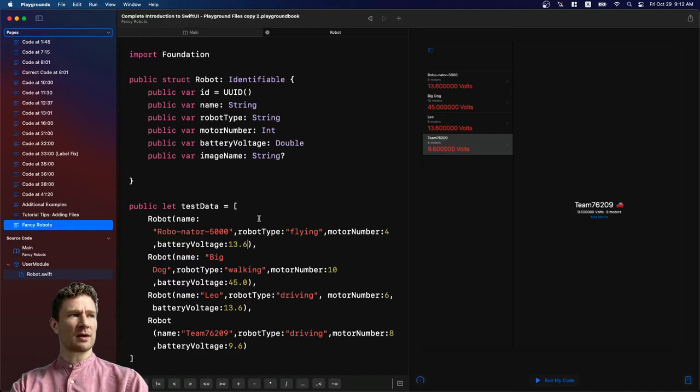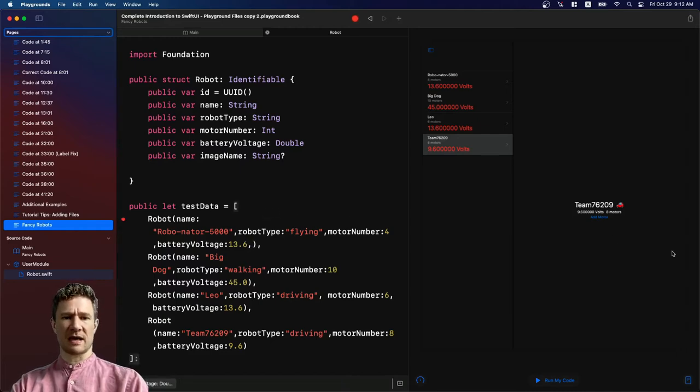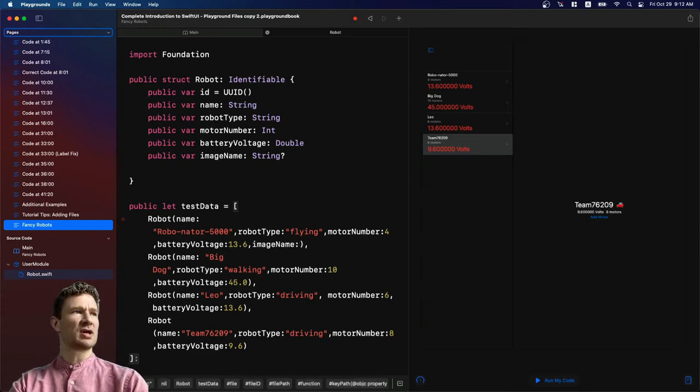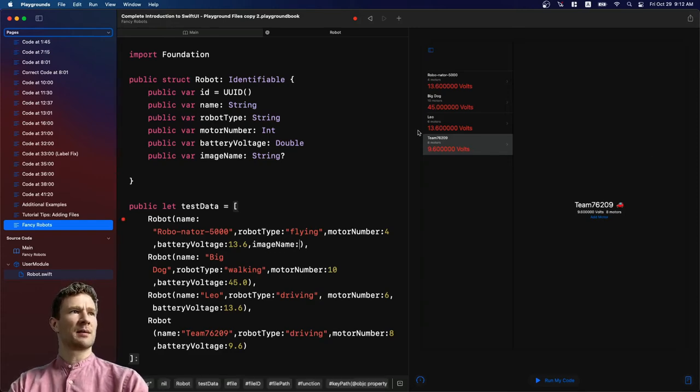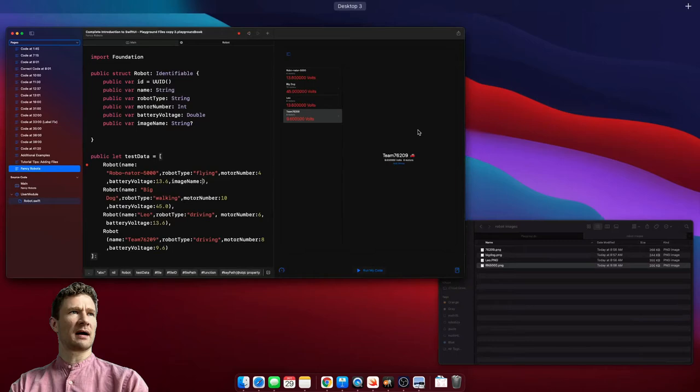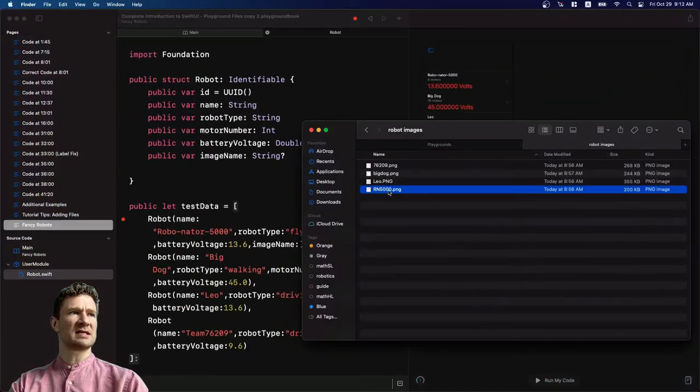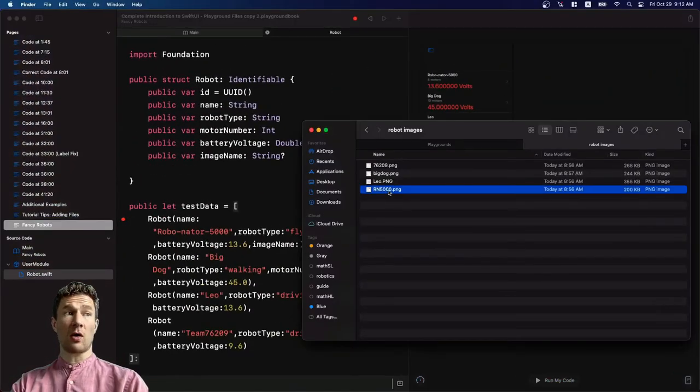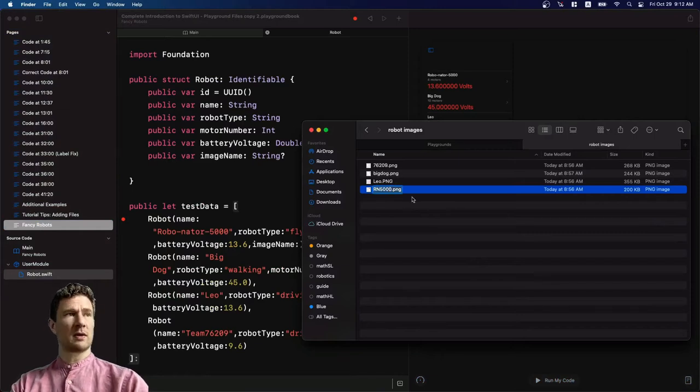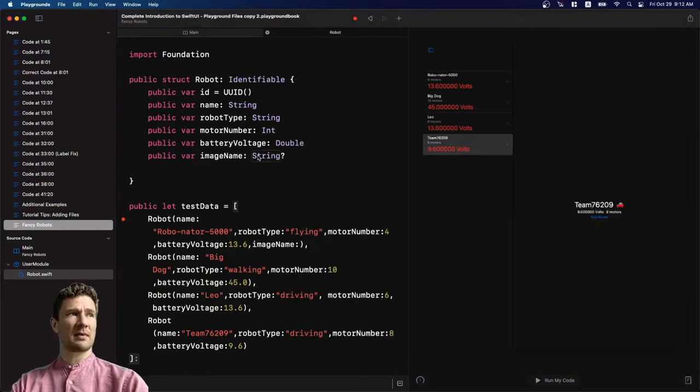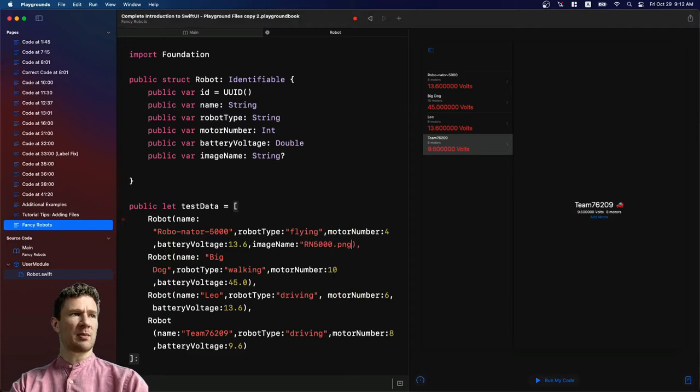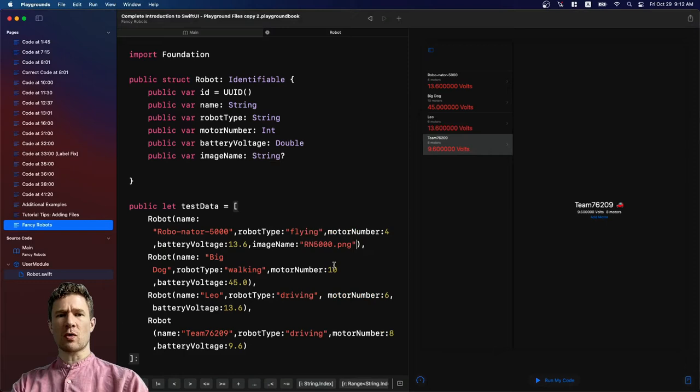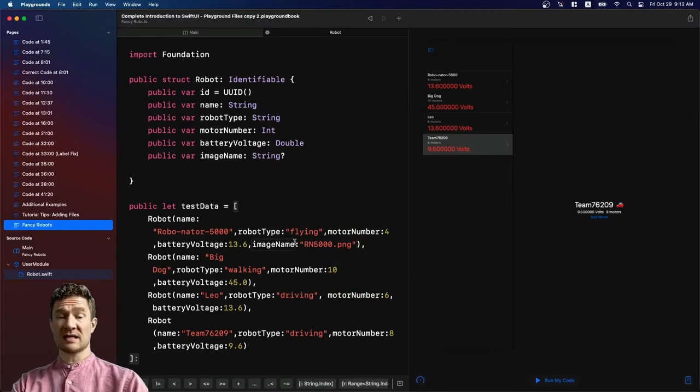The next thing that we want to do is I'm going to put the comma in there and I'm now going to add in the image name property. I'm going to go back. I can look here and see that this is called rn5000.png. I can take the whole file name and copy it and I'm going to put it in quotes. So now this is stored within my test data.